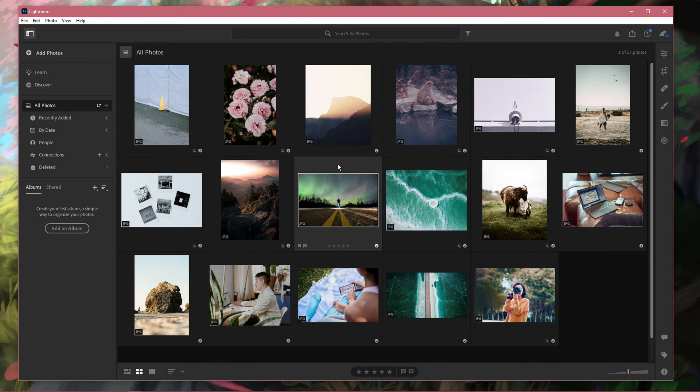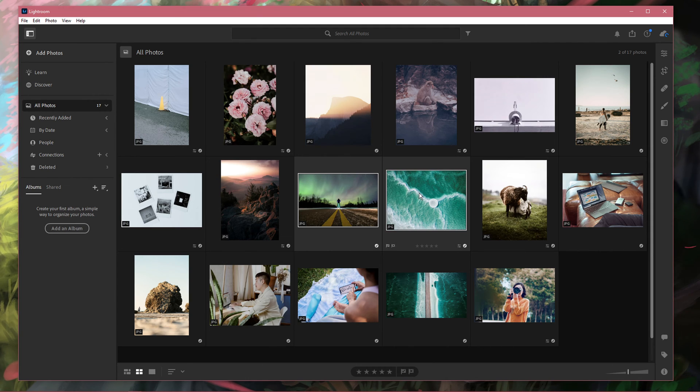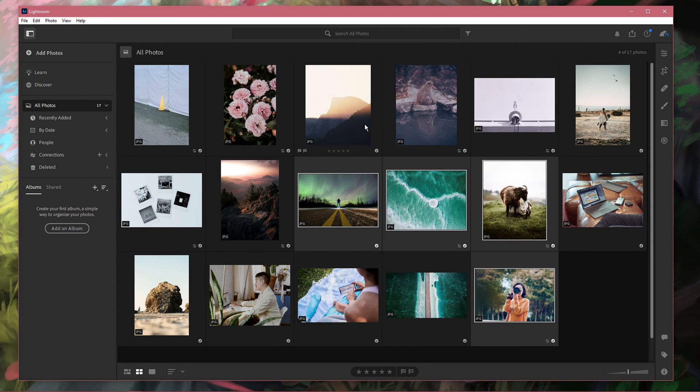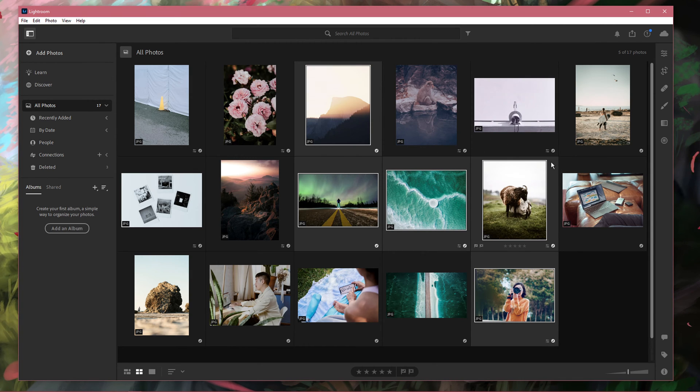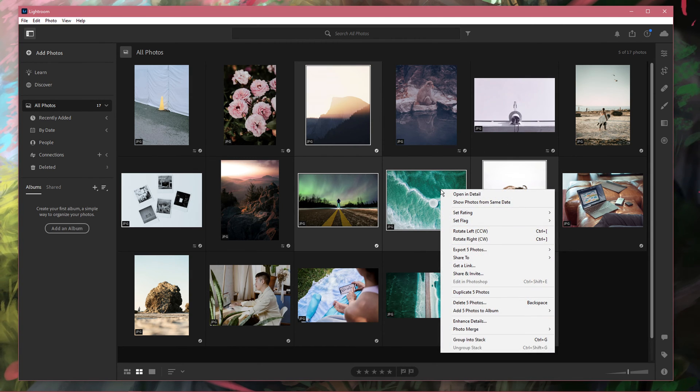In order to select and delete multiple photos, simply hold down your control key or command on Mac and select the photos you wish to delete. When this is done, simply right-click the selection and click on delete, or use the backspace key.